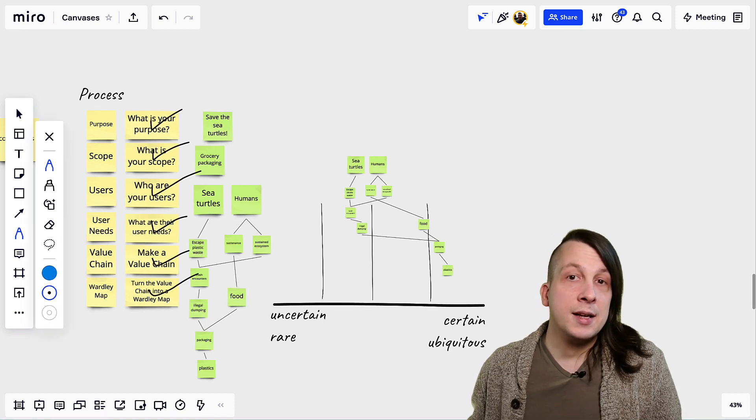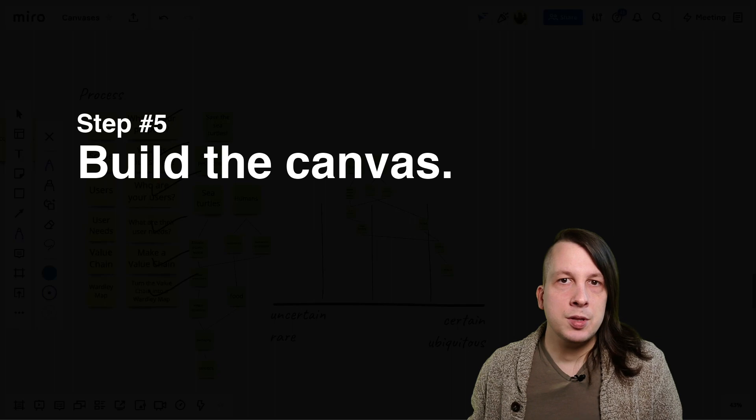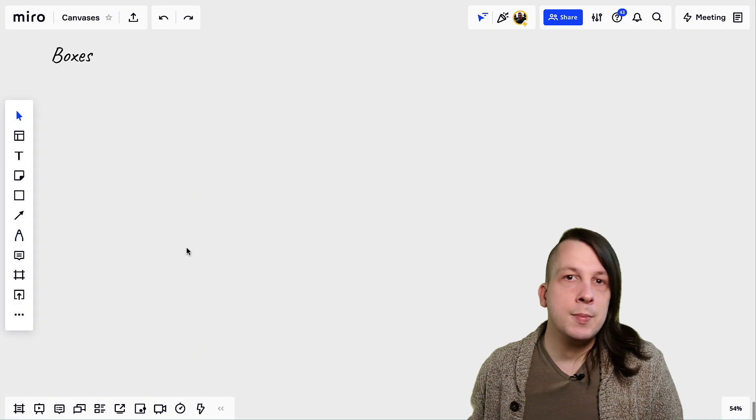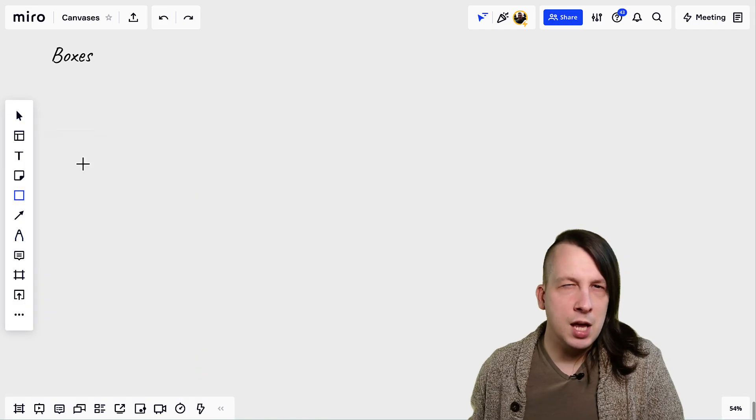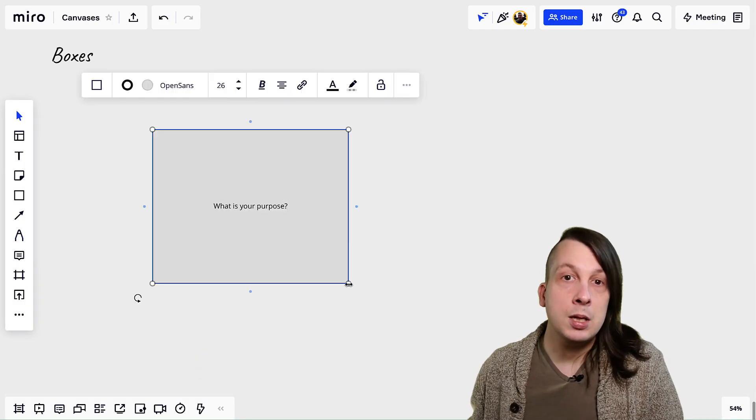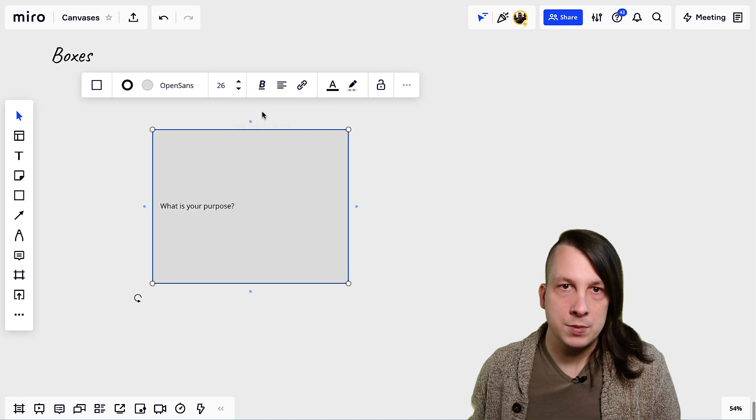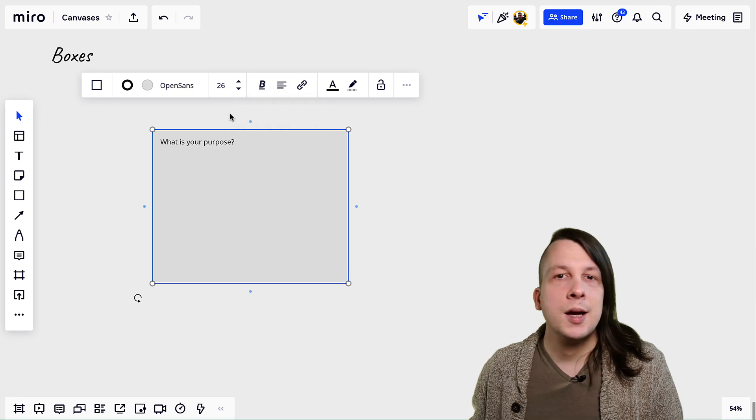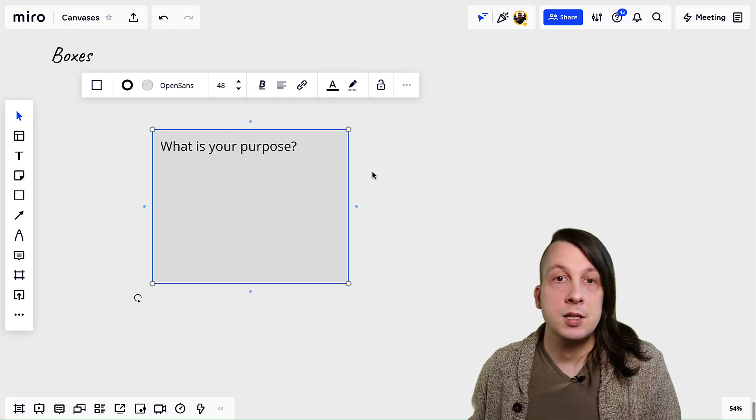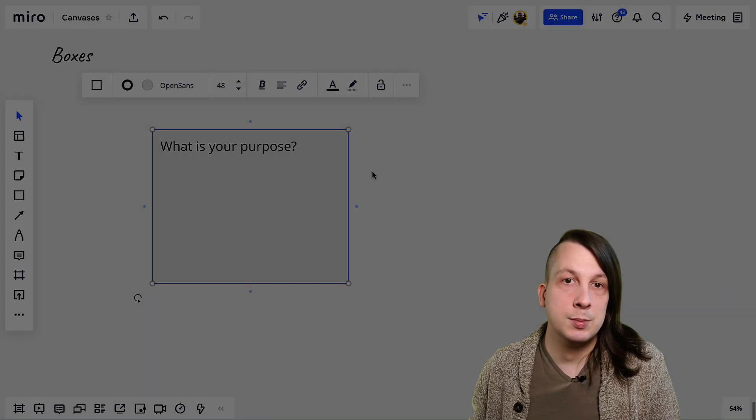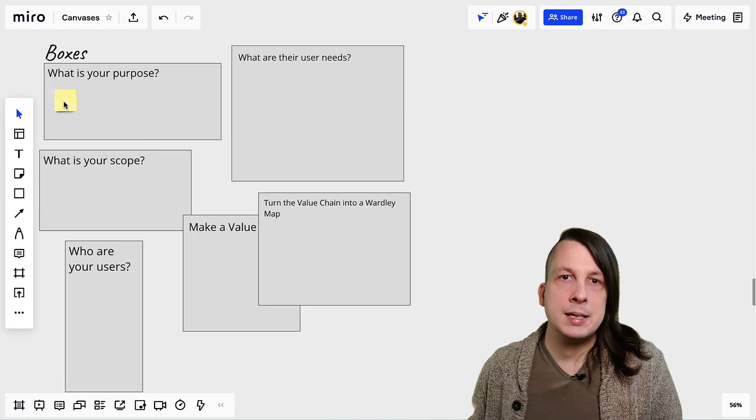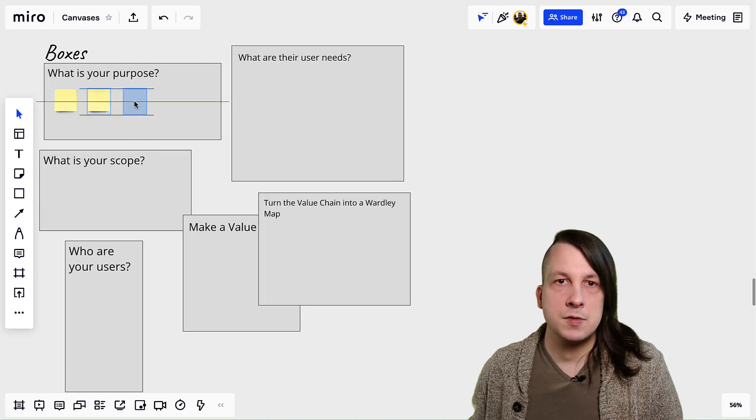With that, it's time to finally build the canvas. Use the shape tool to make a box for each step in your process, and then copy in your written prompts. Size the boxes based on how many stickies you want people to be able to add. Just add some blank stickies to get a sense for spacing.